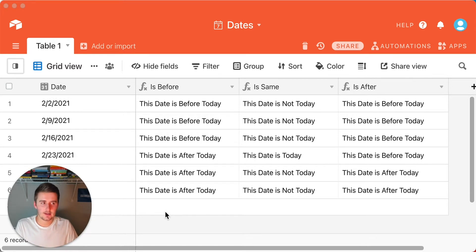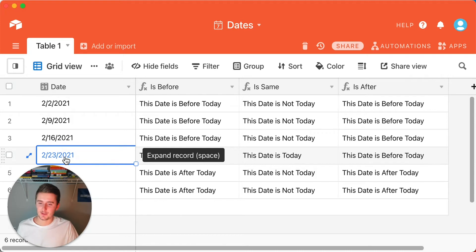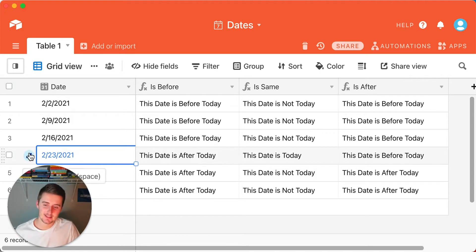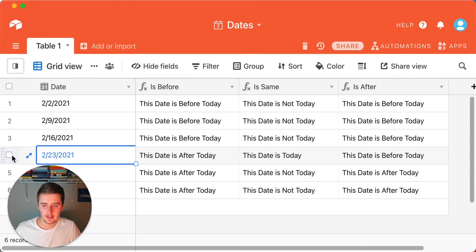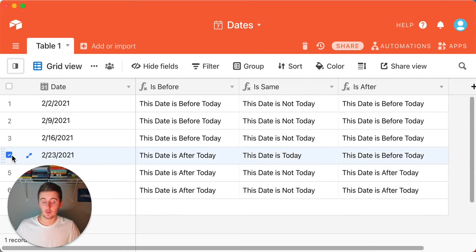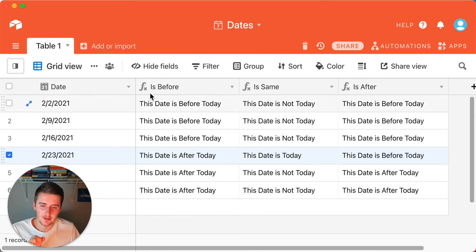So here it is February 22nd, 2021. You'll see in here that this date right here is February 23rd, 2021, and this is the anomaly I want to bring up with Airtable. But I'm going to first just show you how to use these formulas.